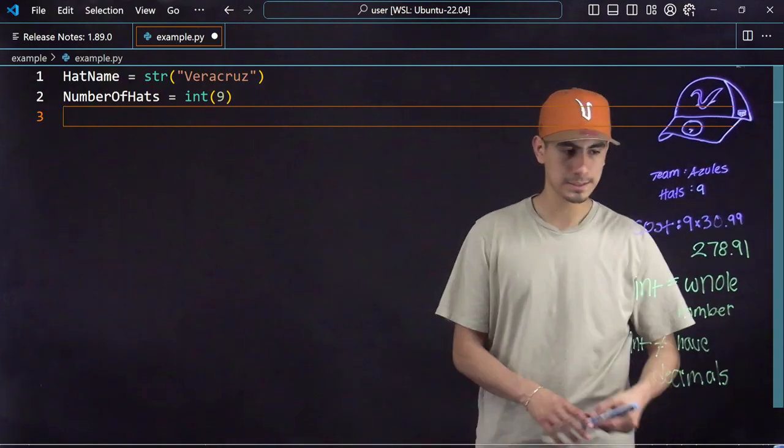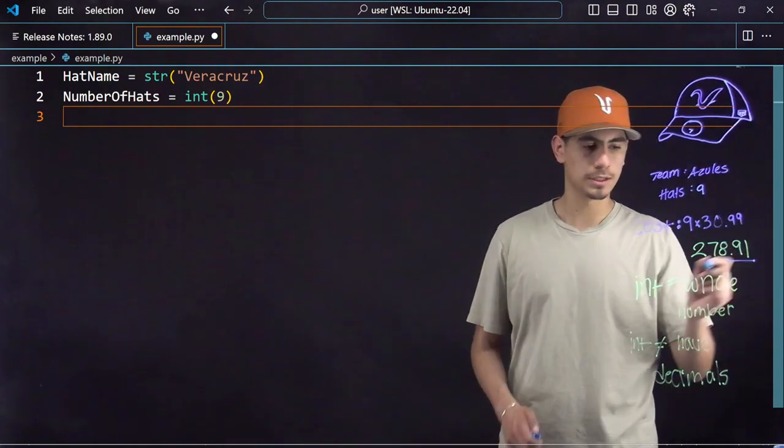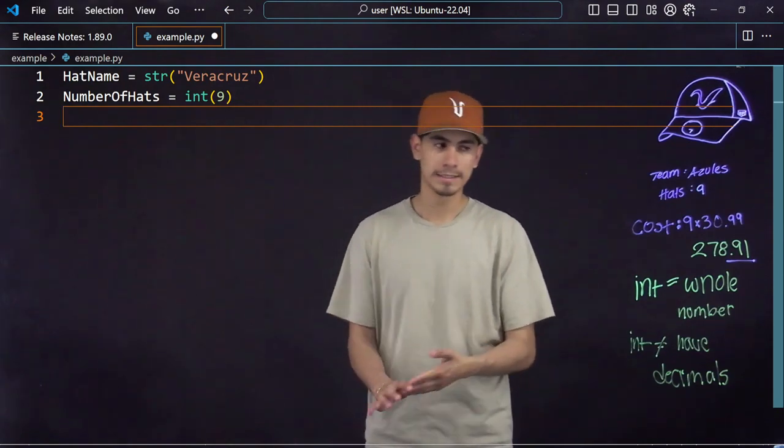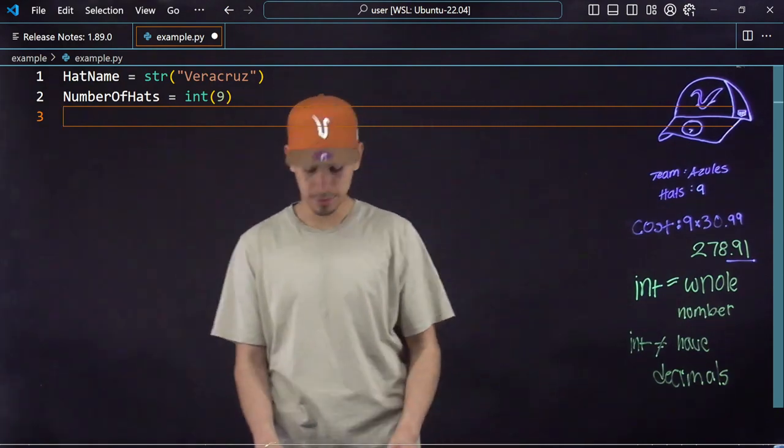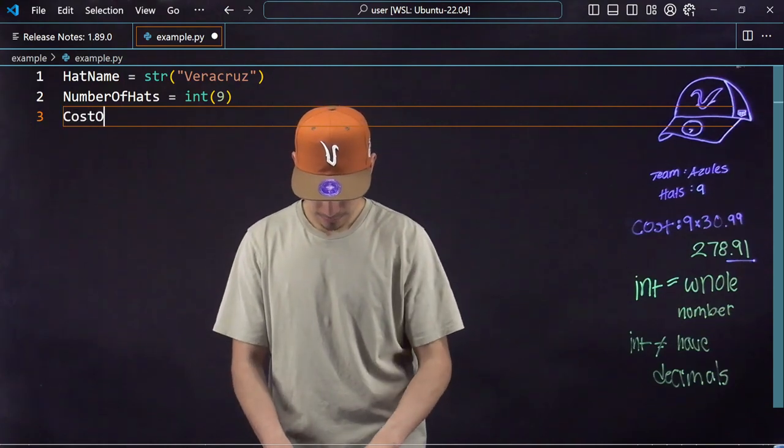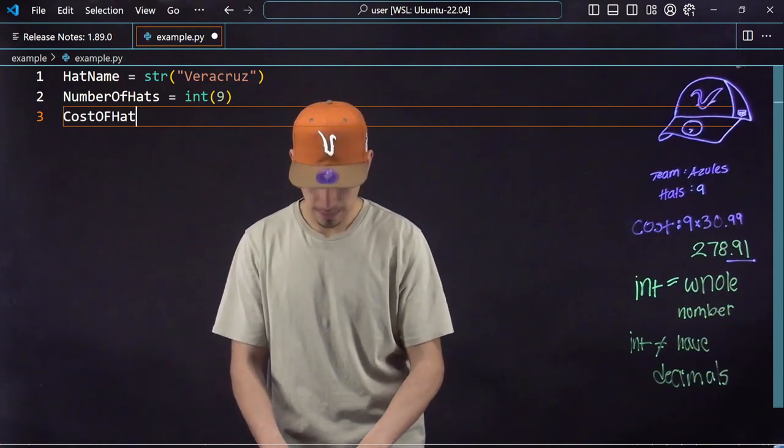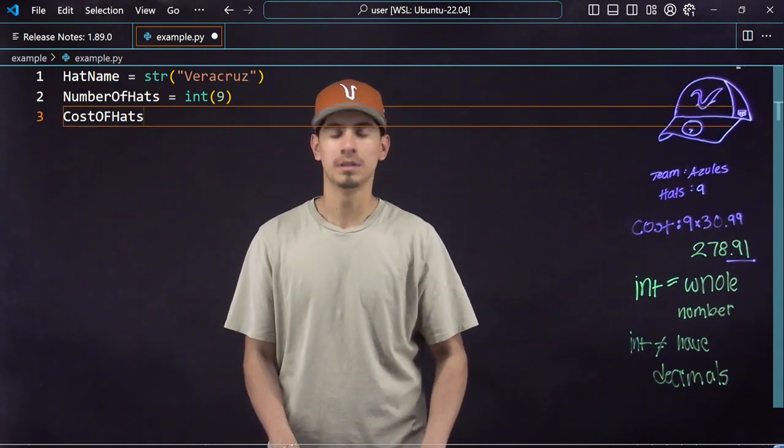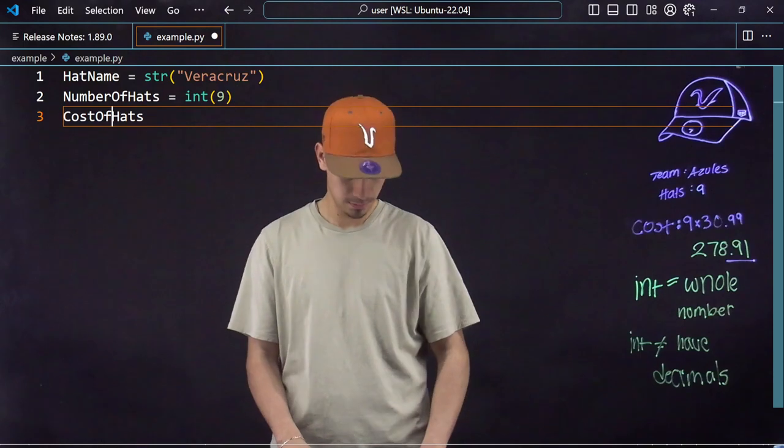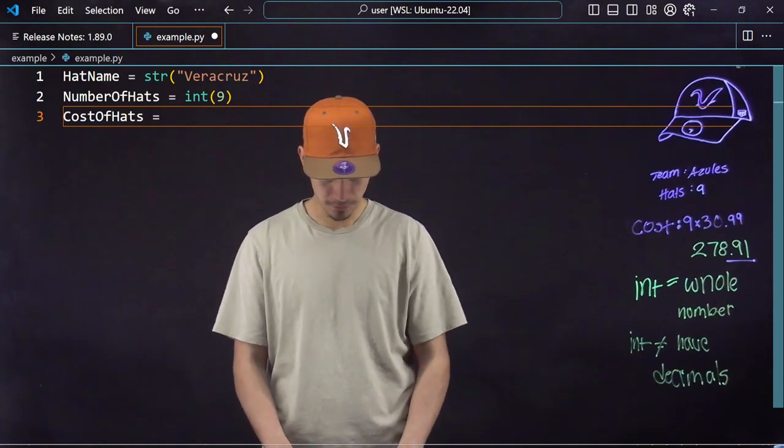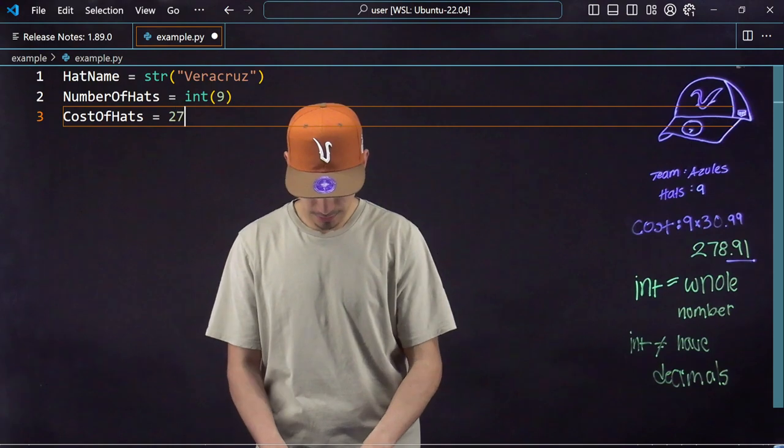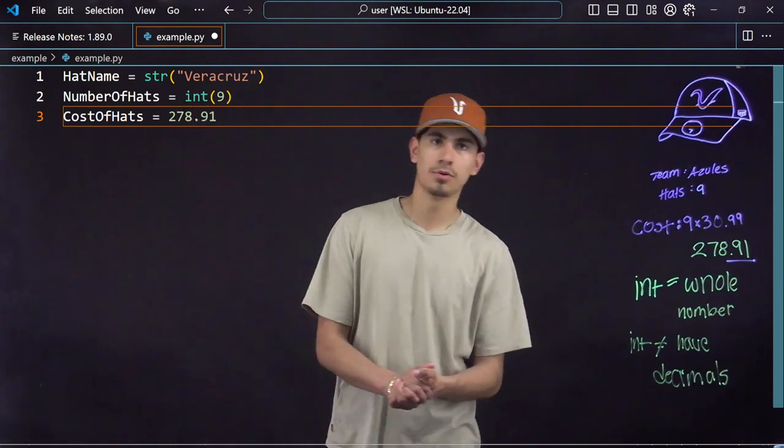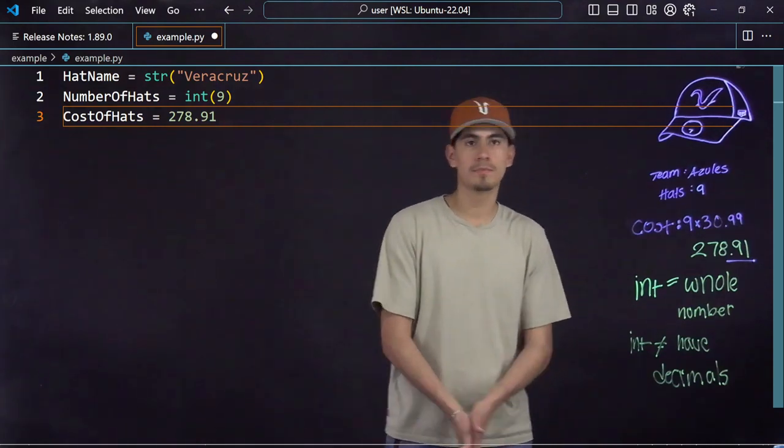But when we get an instance of having decimals, in my case the amount of hats I bought times how much they cost me, I would say cost of hats would equal 278 and 91 cents.